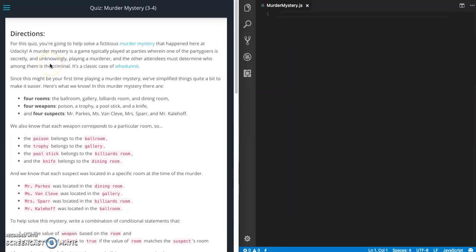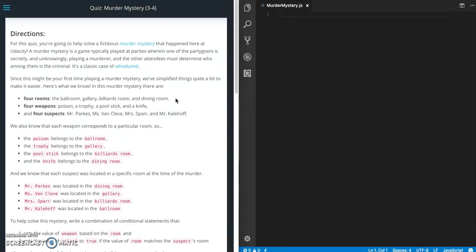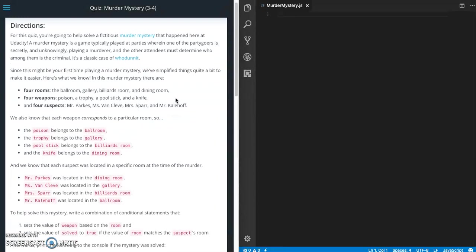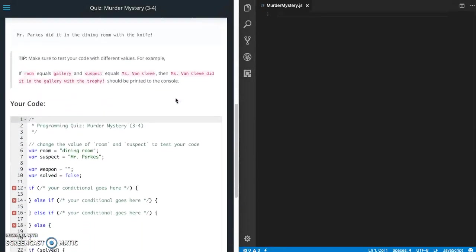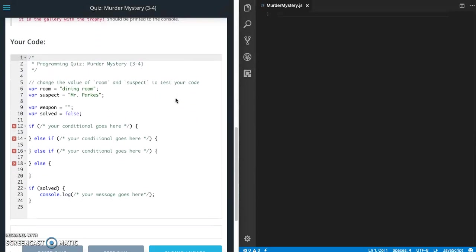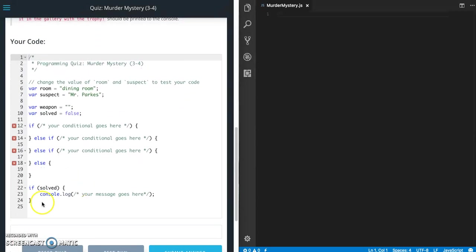This is Jason with Glitch in the System. Today we are going to do the quiz Murder Mystery from the conditional section of the HTML developer track for the Udacity Grow with Google challenge. Let's get started. So basically what this is, let's go back, let's go down to the code here, so here is what they give us to start with.